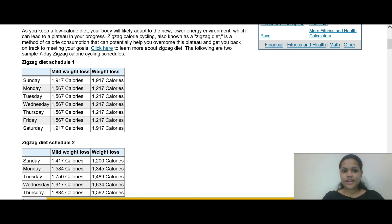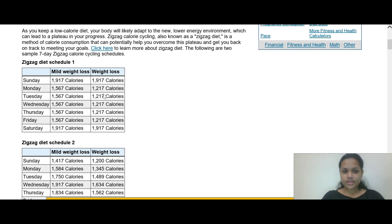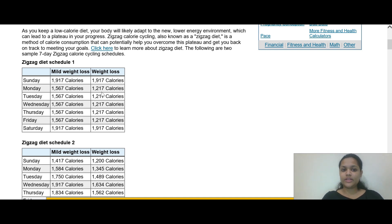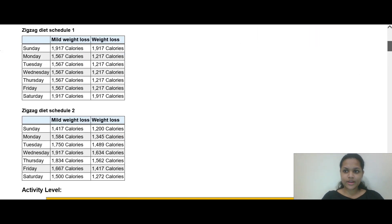There is also a zigzag diet schedule option. So if you eat 1,917 calories each day following that schedule, you'll still hit your total calorie target across the week, just with some variation day to day.